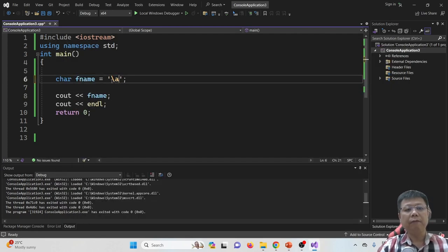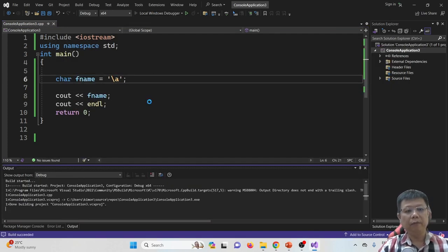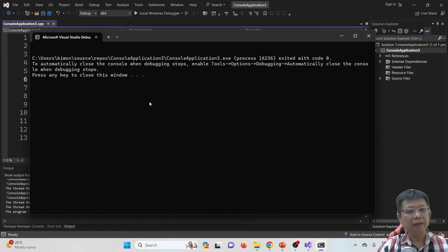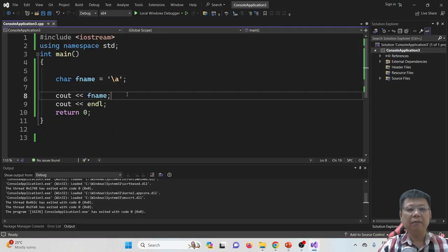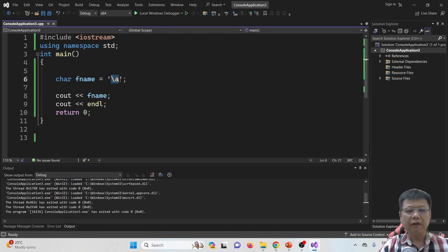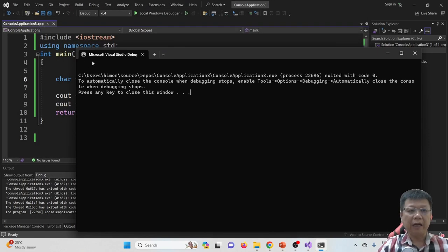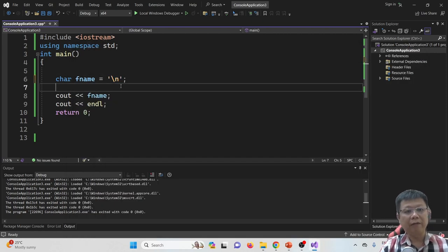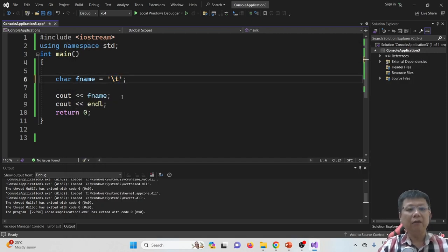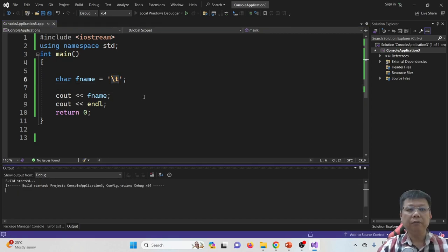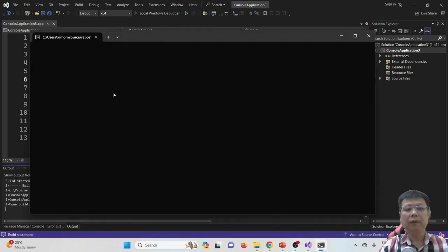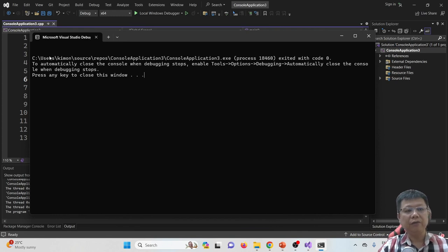Besides new line, we have alert — backslash A. You will hear a sound when you compile and run. You will find that the output gives you a sound, and the lines between here are reduced compared to the previous example with new line. And then another one is backslash T, which we refer to as the tab — one tab has been implemented.